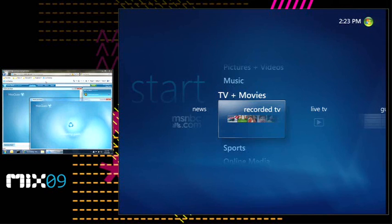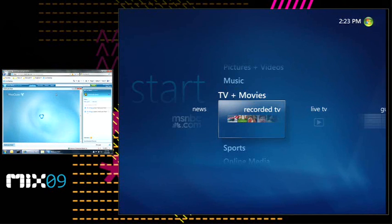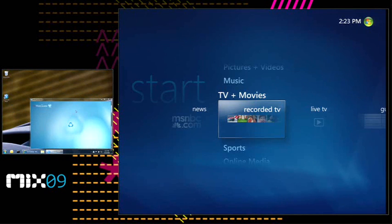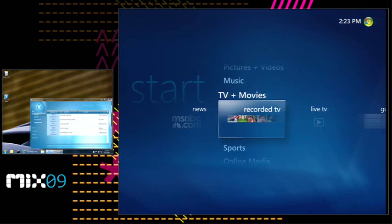So we have Media Center running on a rich device on one screen. We have an app we wrote that's actually a Silverlight application that runs from a website. In this particular case, it's hosted in our CTP. And we have an app that's running on my desktop as a Silverlight out-of-browser application that you saw Scott Guthrie announce this morning.